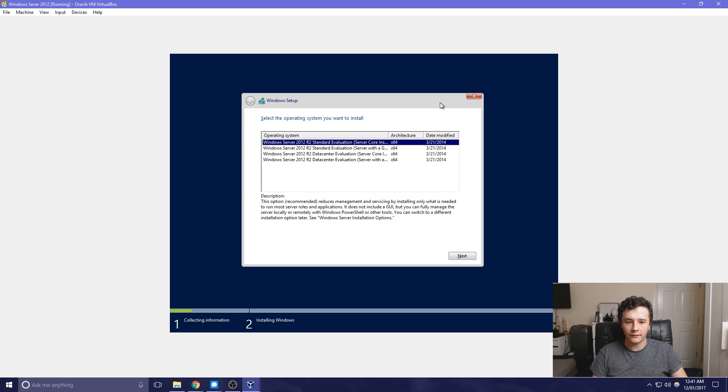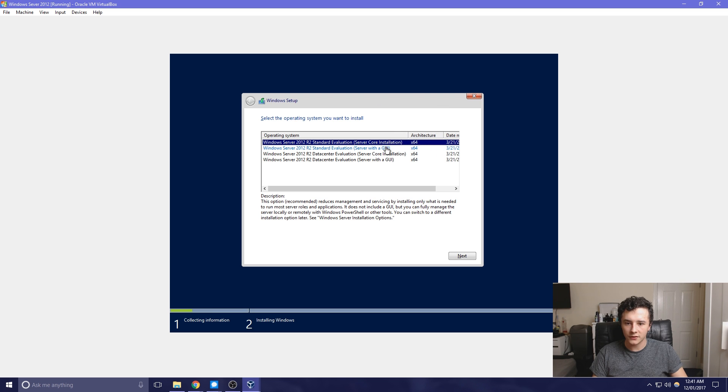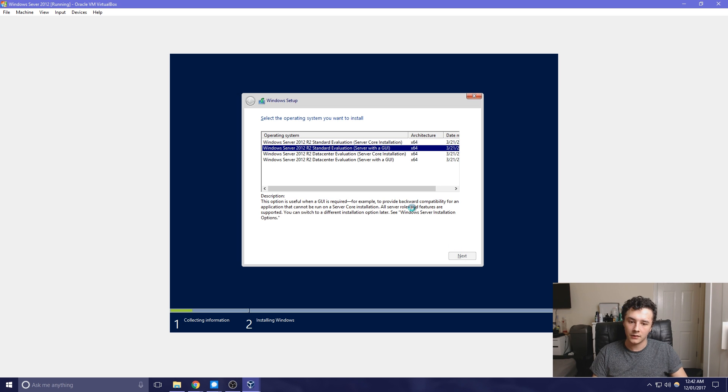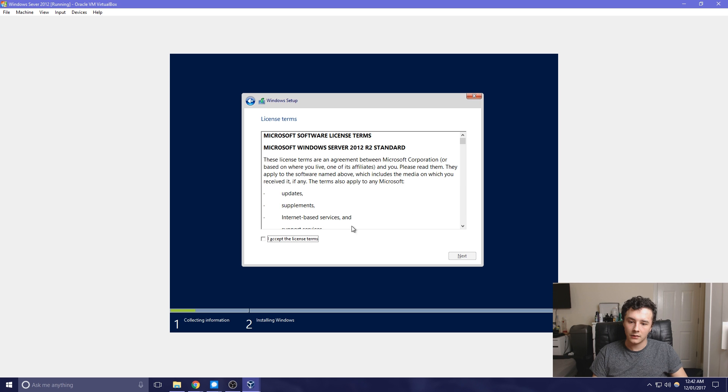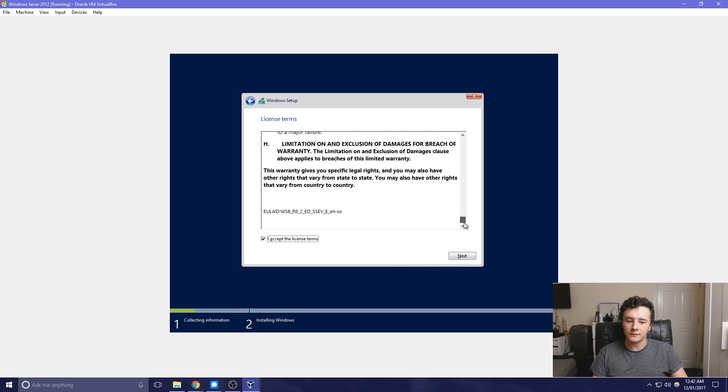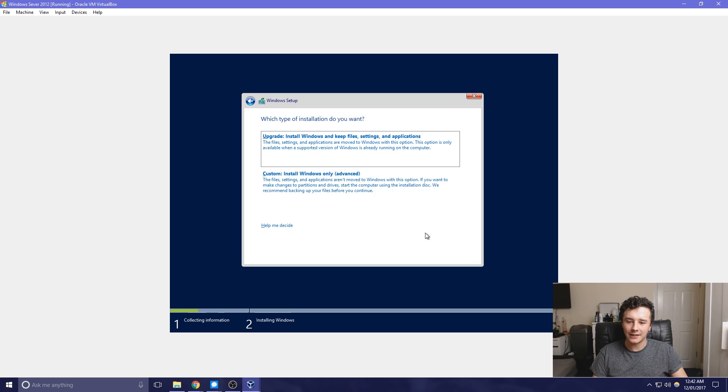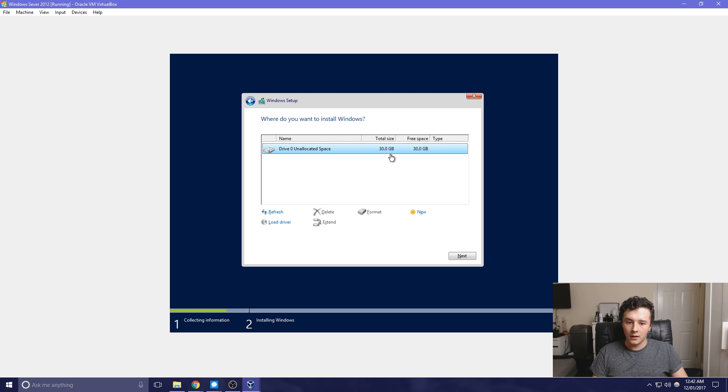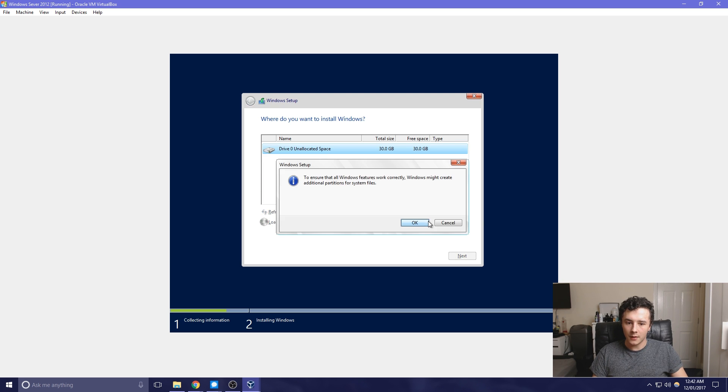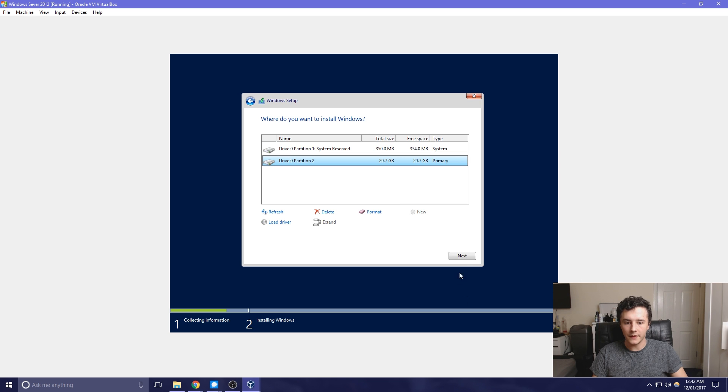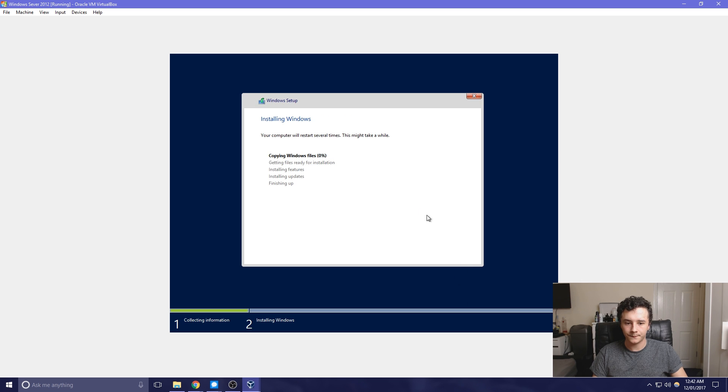And then for this option, we want to use the Windows Server 2012 R2 Standard Evaluation Server with the GUI, and then I accept. Please do take your time to read this. And then for this, we need to choose custom install Windows only, and then we need to press new, apply, OK, and then next. We'll just wait for this to finish.